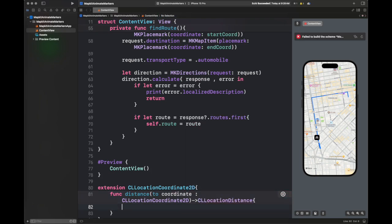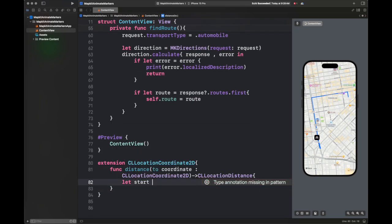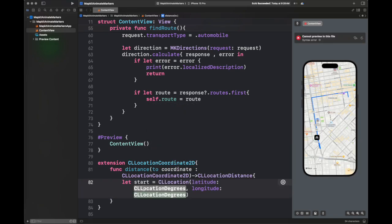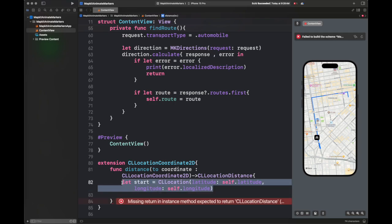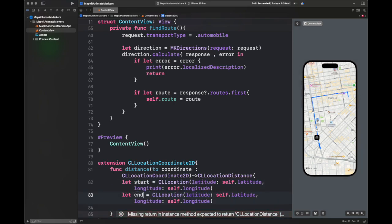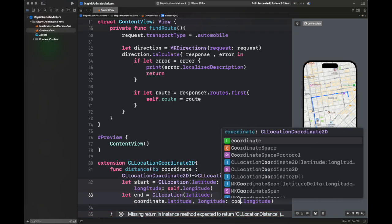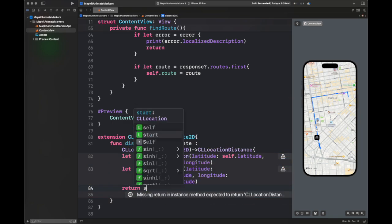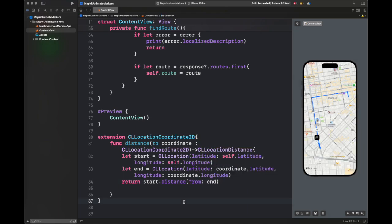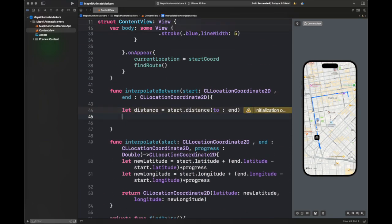I'm writing a simple extension because the distance function is not available for CLLocationCoordinate2D — only for CLLocation. So I am mapping this function to return the value of distance for our type CLLocationCoordinate2D. It is just a wrapper on top of the distance function for CLLocation. We are going to use it inside our code on line 44.